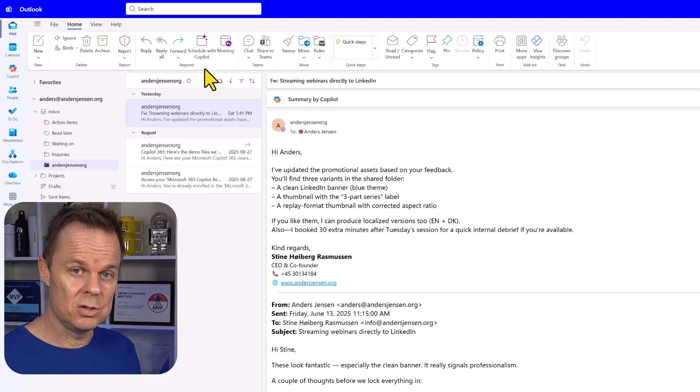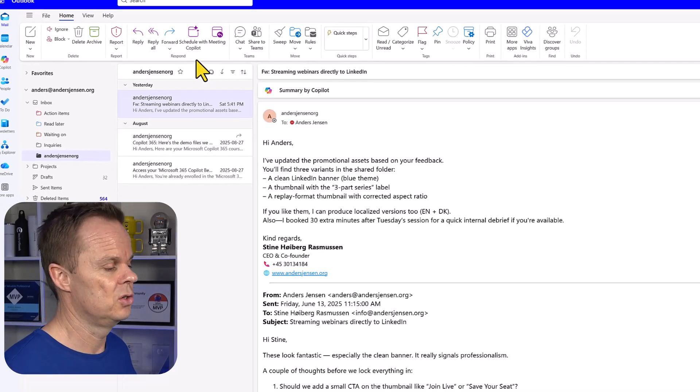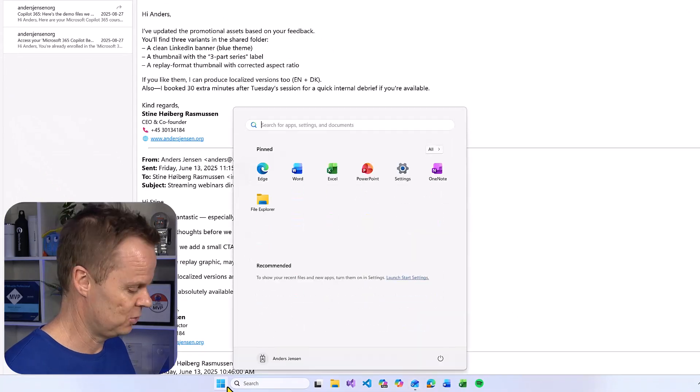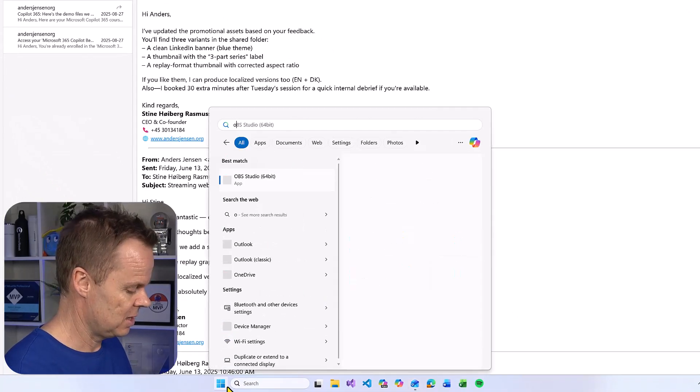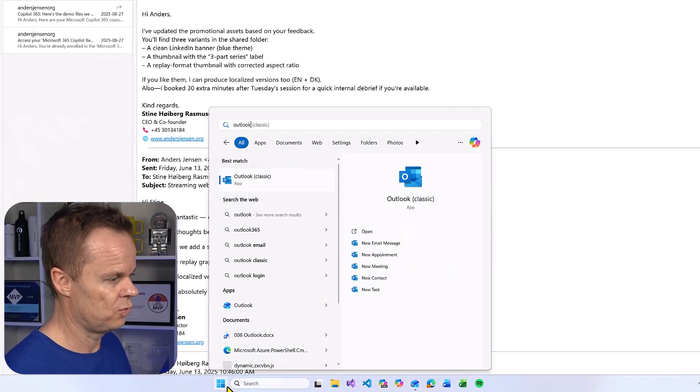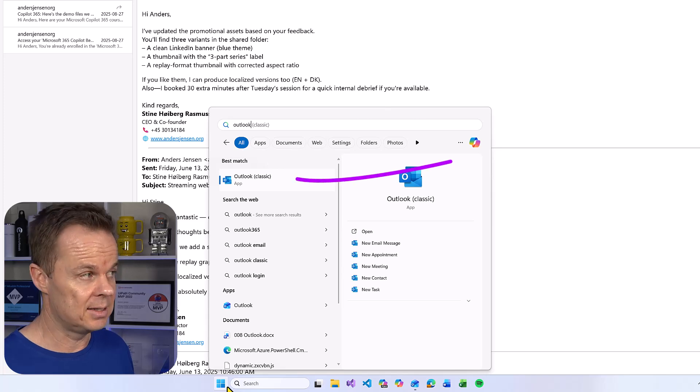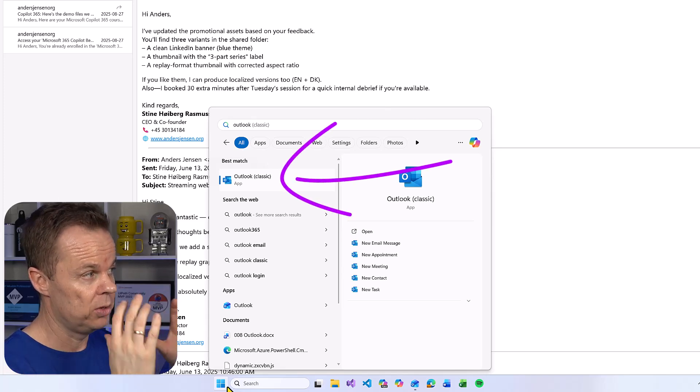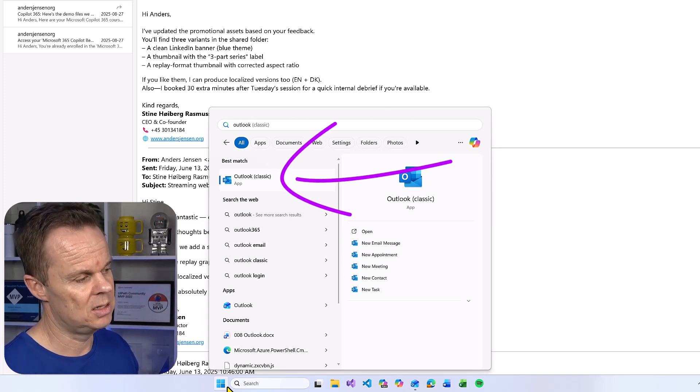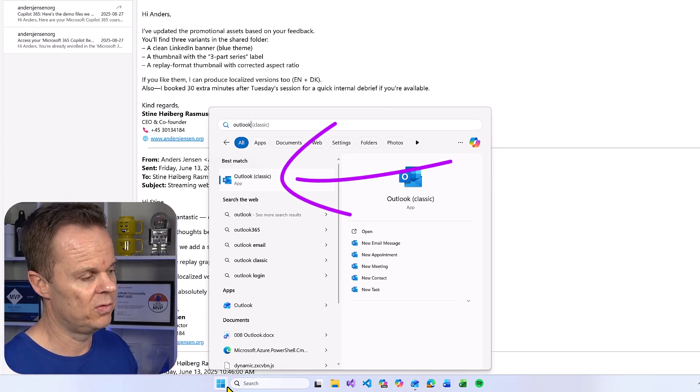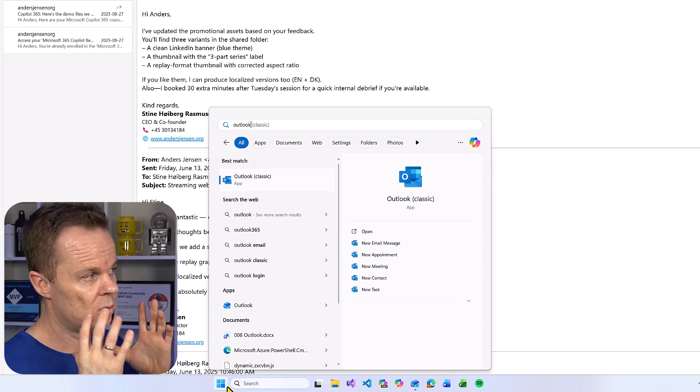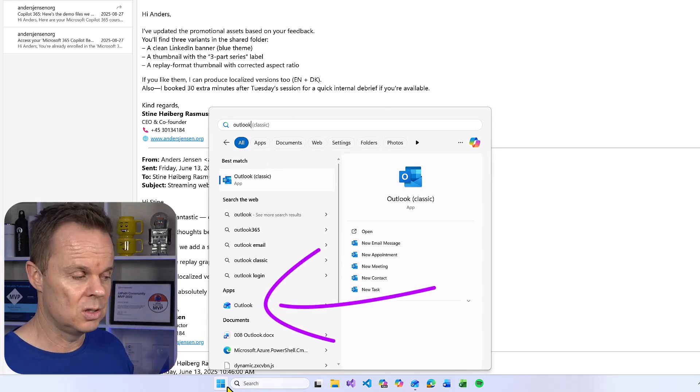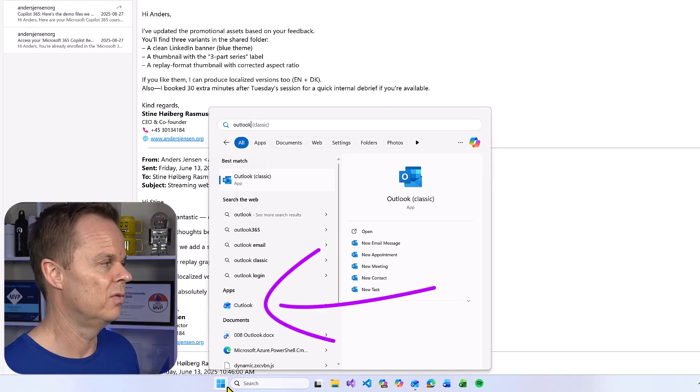This means that there are two different versions of Outlook. If I go down to Windows start and search for Outlook, you will see Outlook classic. It will not have this feature. It will not get it. That is the old Outlook version. So if you want to use this, you will need to use the new Outlook version.